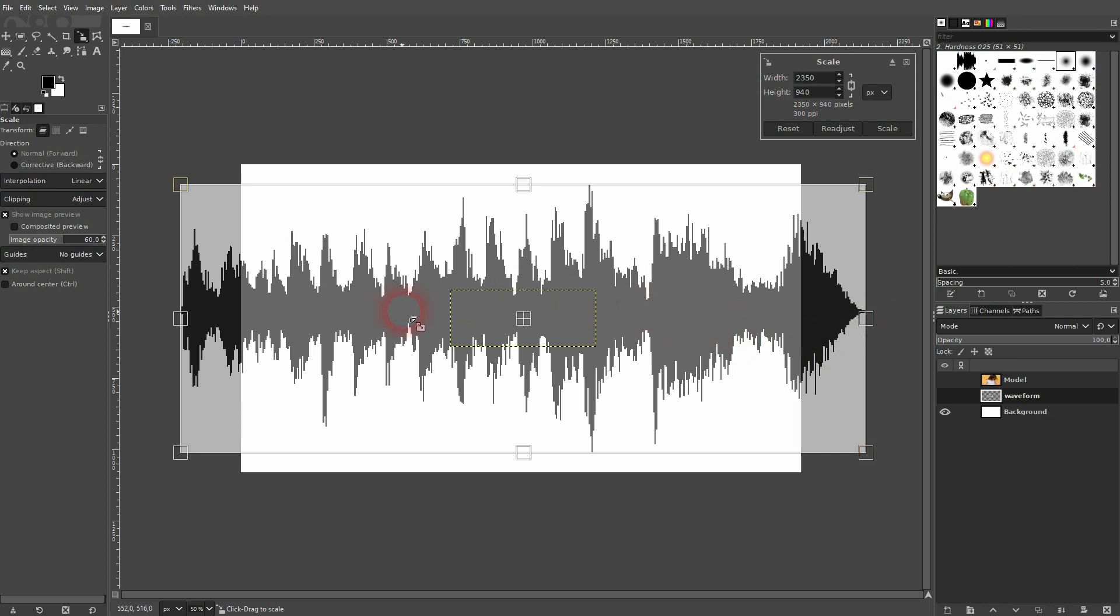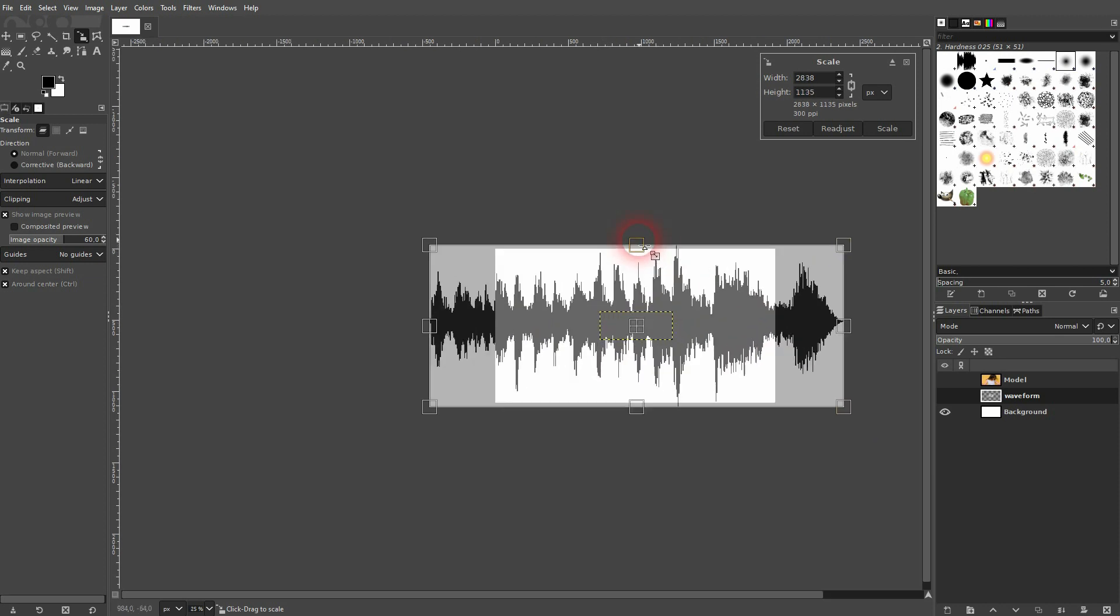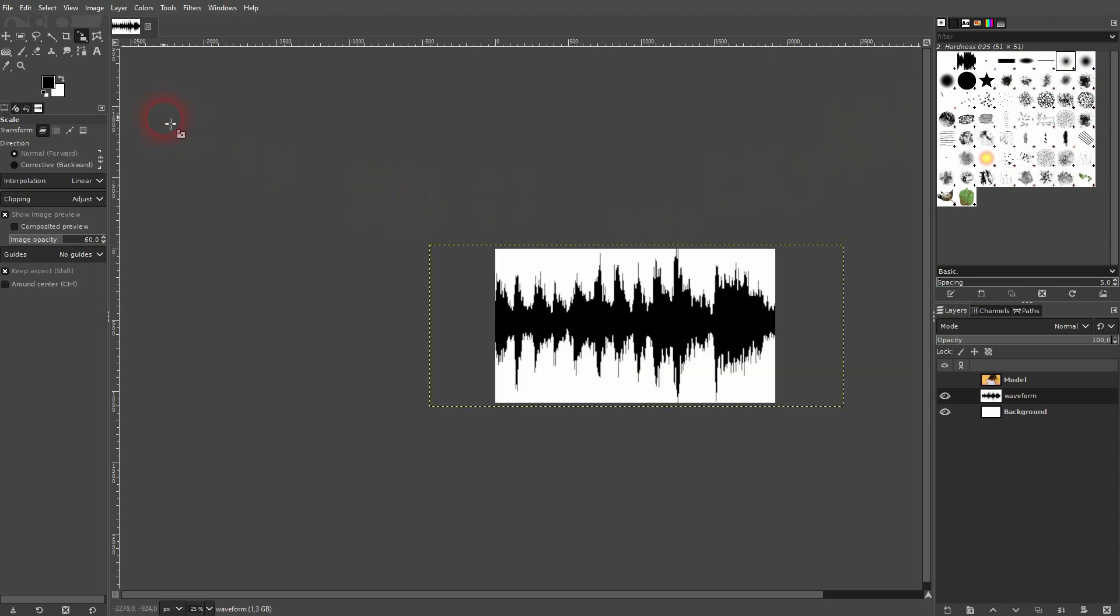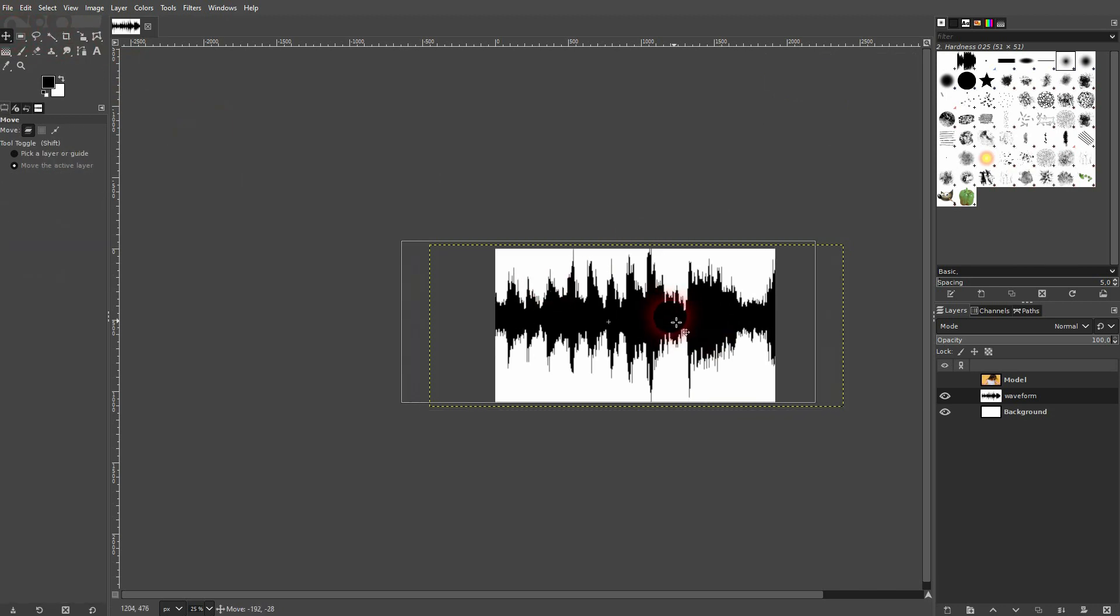Let me first use the scale tool here, Shift+S, and then I will hold Control and size it up. I want to cut part of it out.